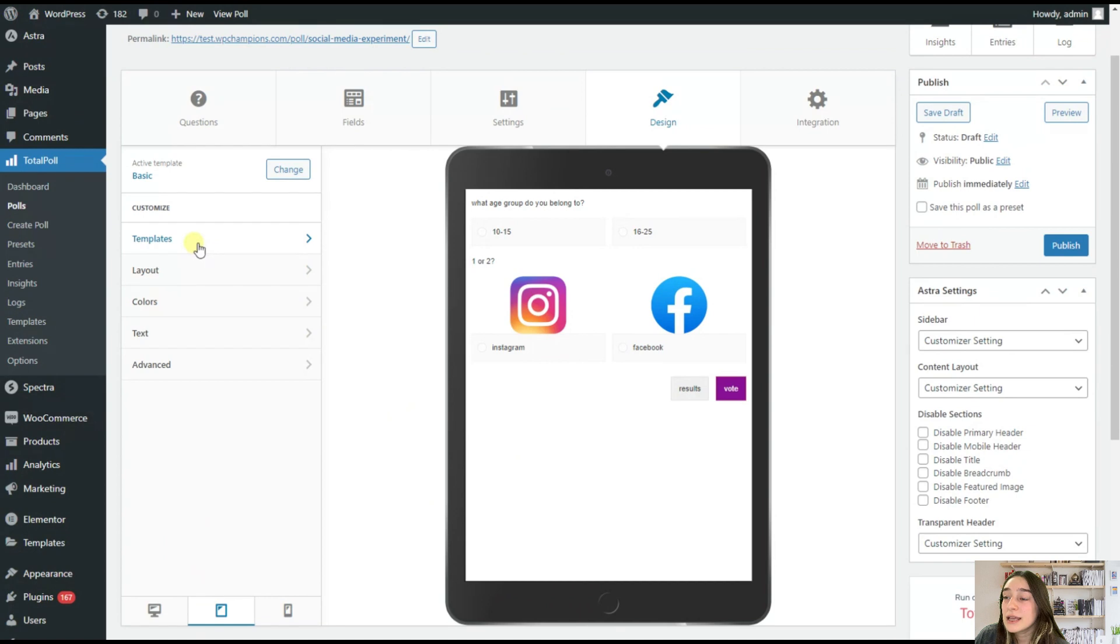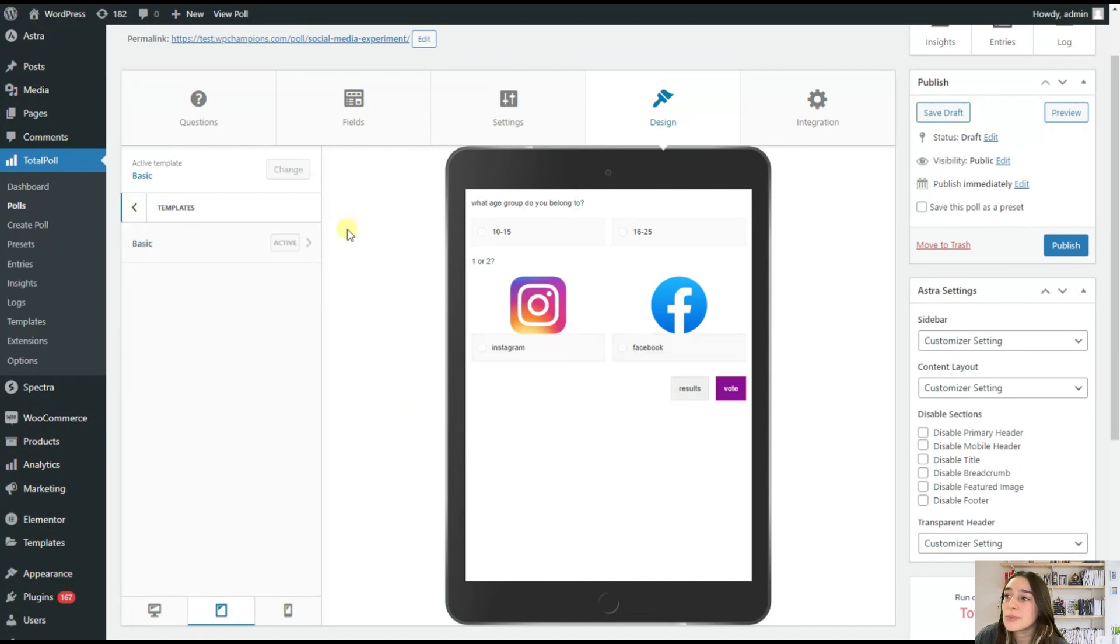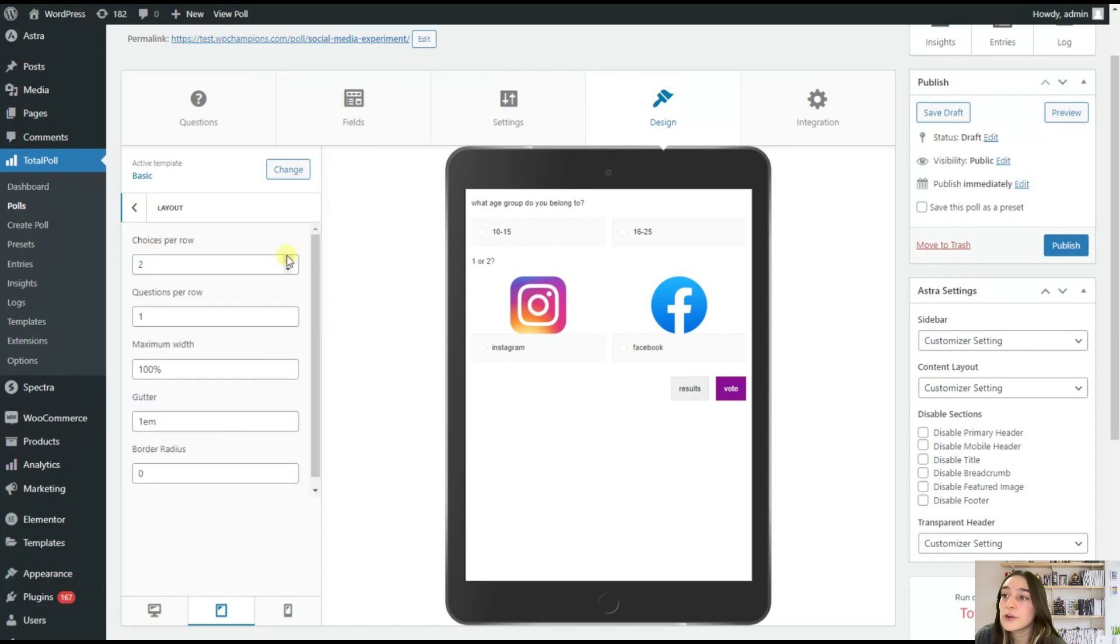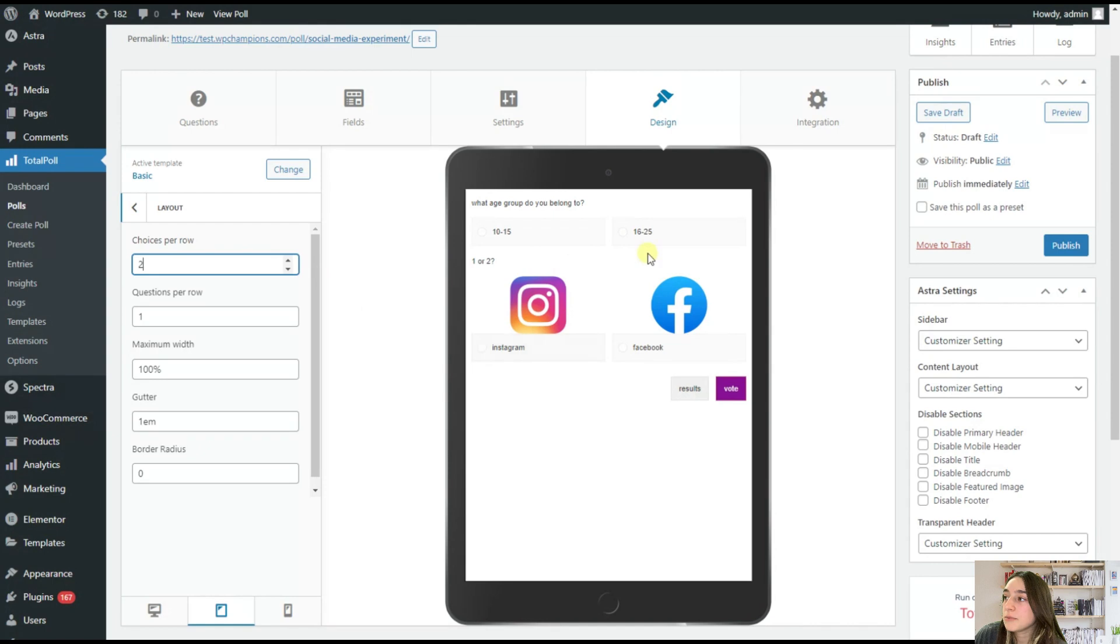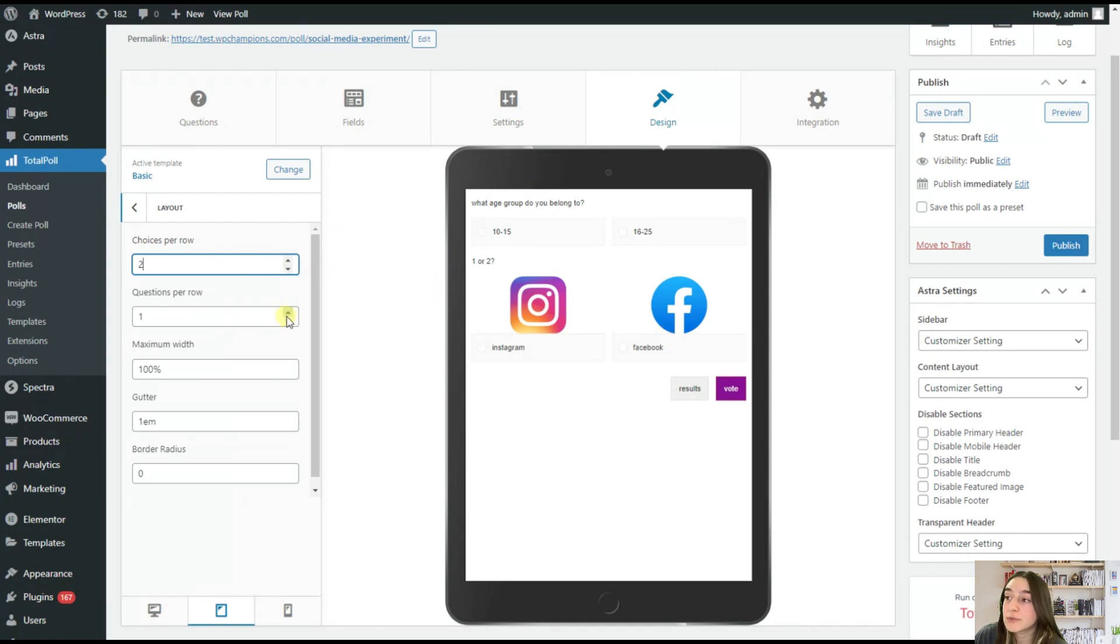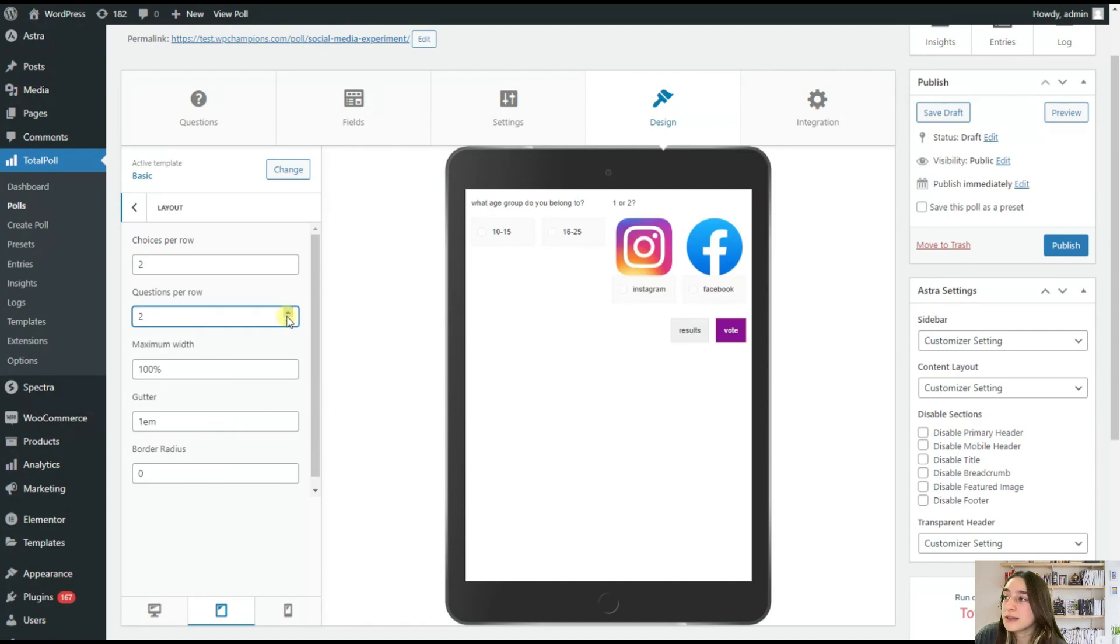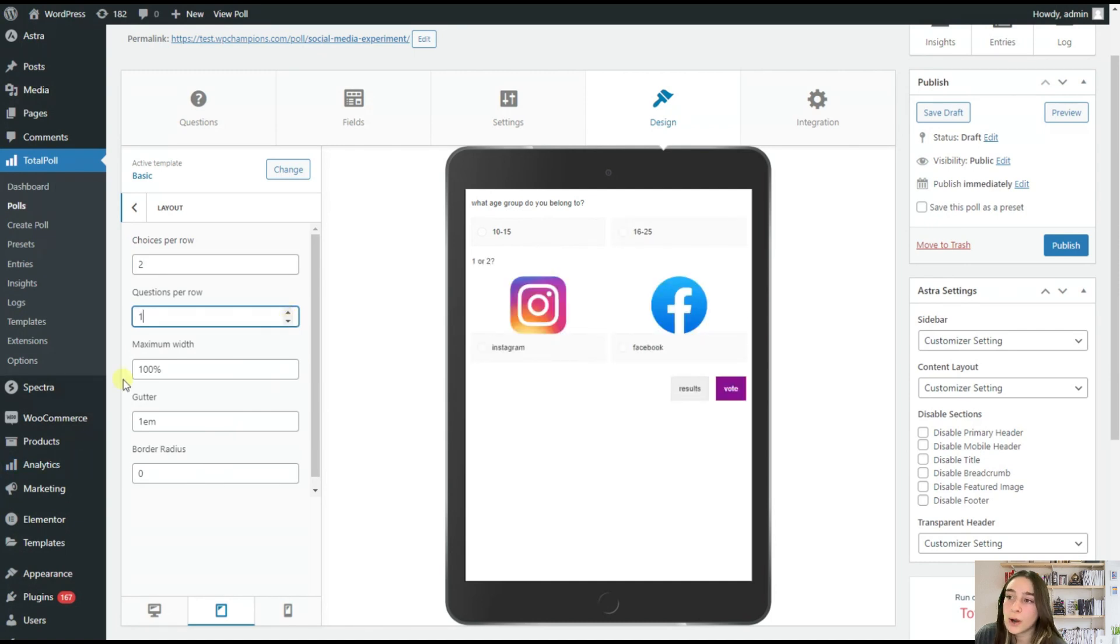Then our first customization that we can do here is choosing the templates. It's now on basic mode. I like it. So let's stick to it. If we go to layout here, we can choose choices per row. So you can reduce it to one. And here we can see that it appeared under each other. And I think two is good. Then you can also choose the questions per row. So this is a bit crowded. So I will stick to one per row.